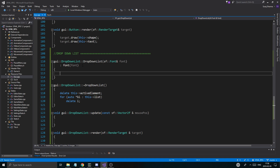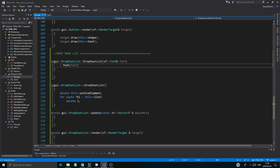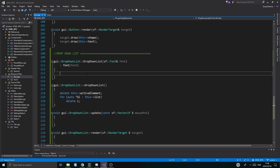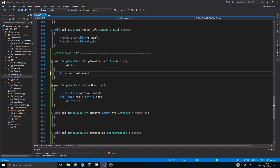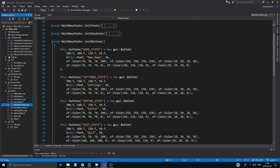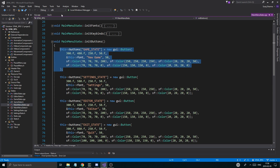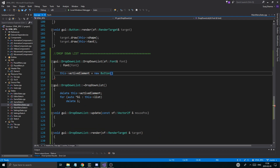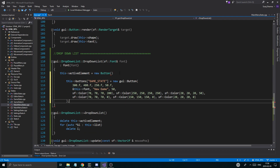Going down to the drop-down list constructor. When we create it, we need a font obviously, and then we create the active element — this->activeElement = new Button. I'm going to copy-paste a button from MainMenuState, take any button, copy that, go into GUI.cpp and paste it.